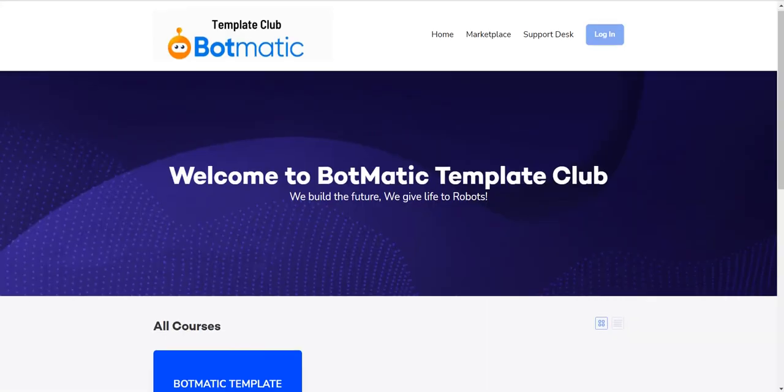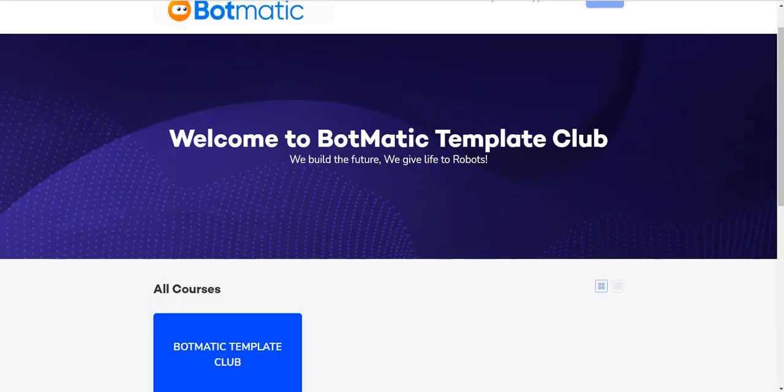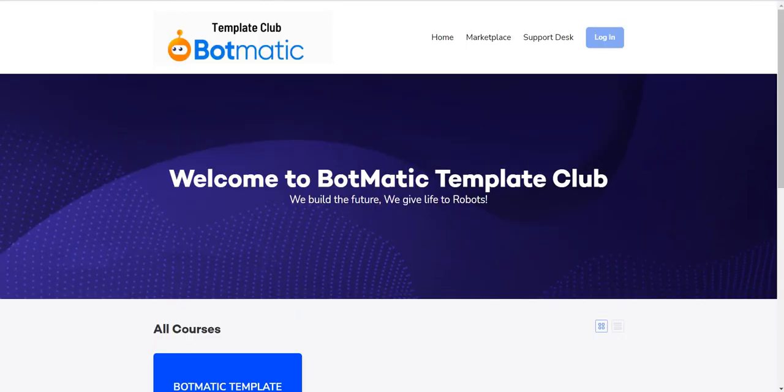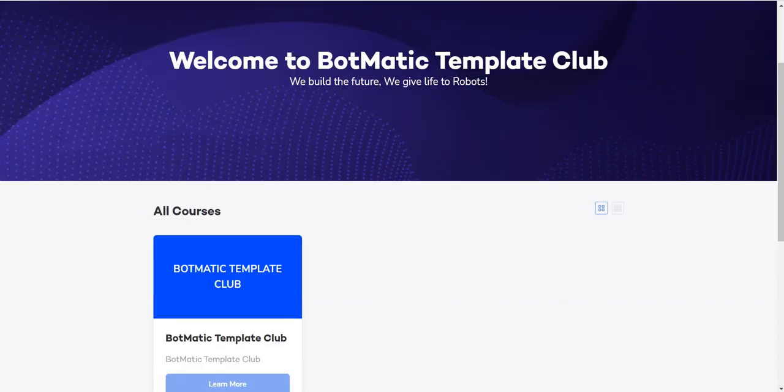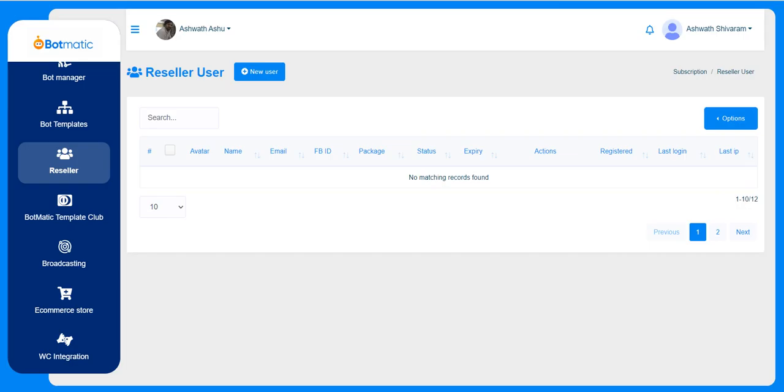This is the template club. Once the customer gets access, they can access the Botmatic template club which will be available every month at 10.